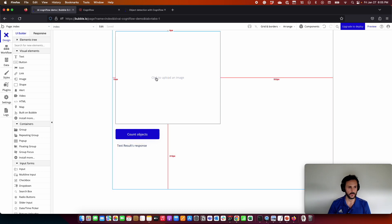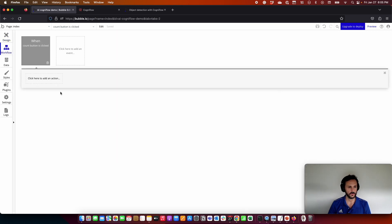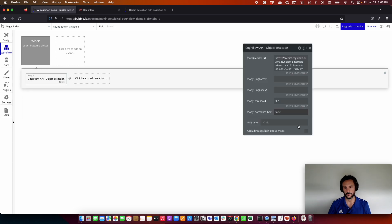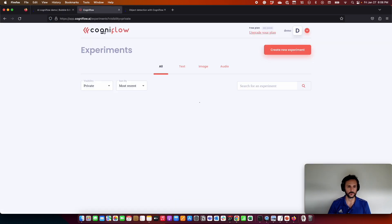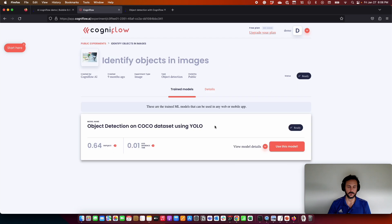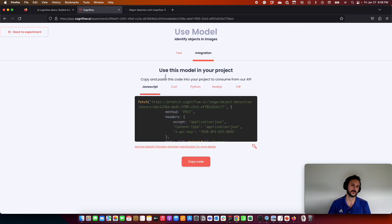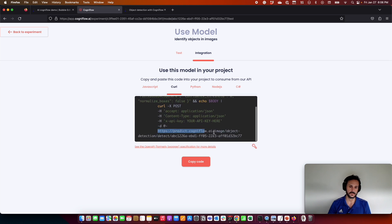So now we are going to press here on this button and start an edit workflow. So here we have the workflow, and the first thing we are going to do is use plugins. In this case, we are going to use the action object detection. So here we have the configuration of the request we need to do to the API. We already have here the model URL. If you want to use another object detection model, you can come here to your experiment, for example, identify objects in images. You can come here to integration and get your URL for the model.